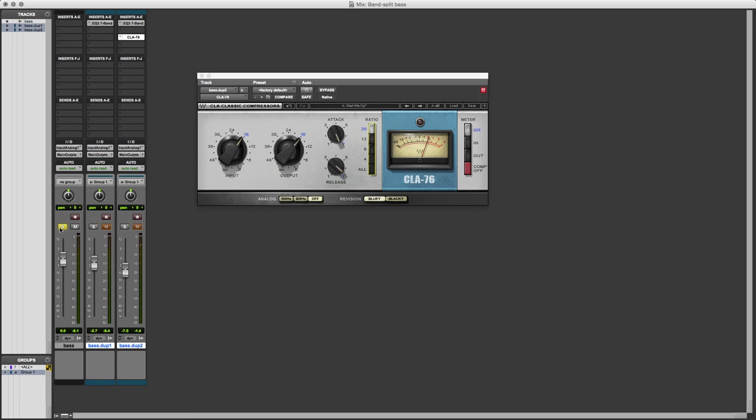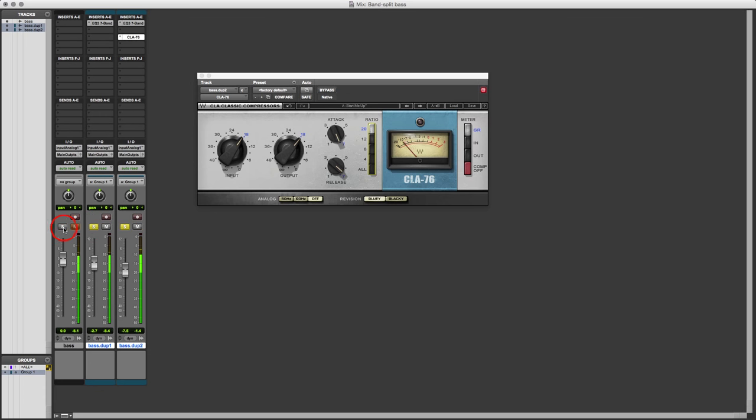Let's compare it with the original because we want to know whether we're making a difference, and whether we're making an improvement. OK, so clearly we've got some extra definition in there. We've got a bit of extra level, so we'll compensate for that a bit.